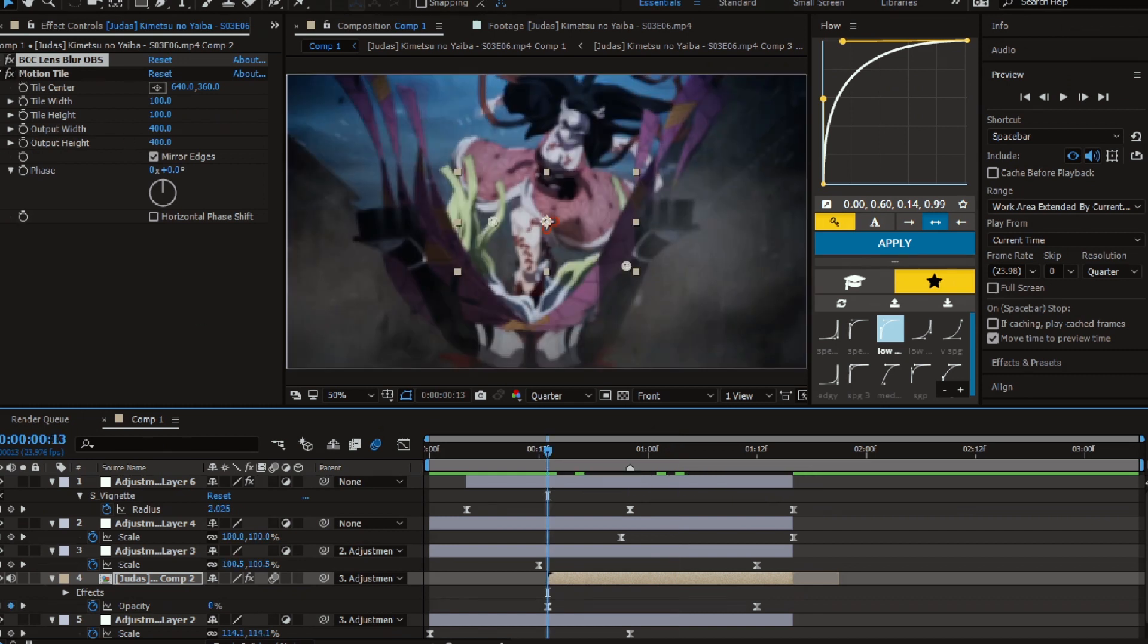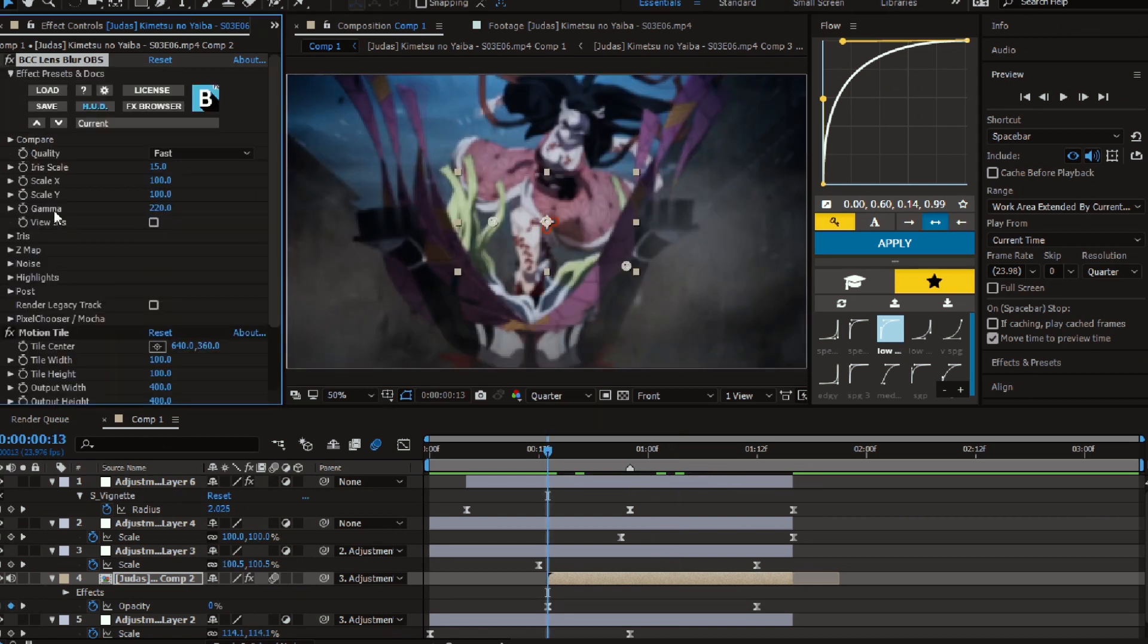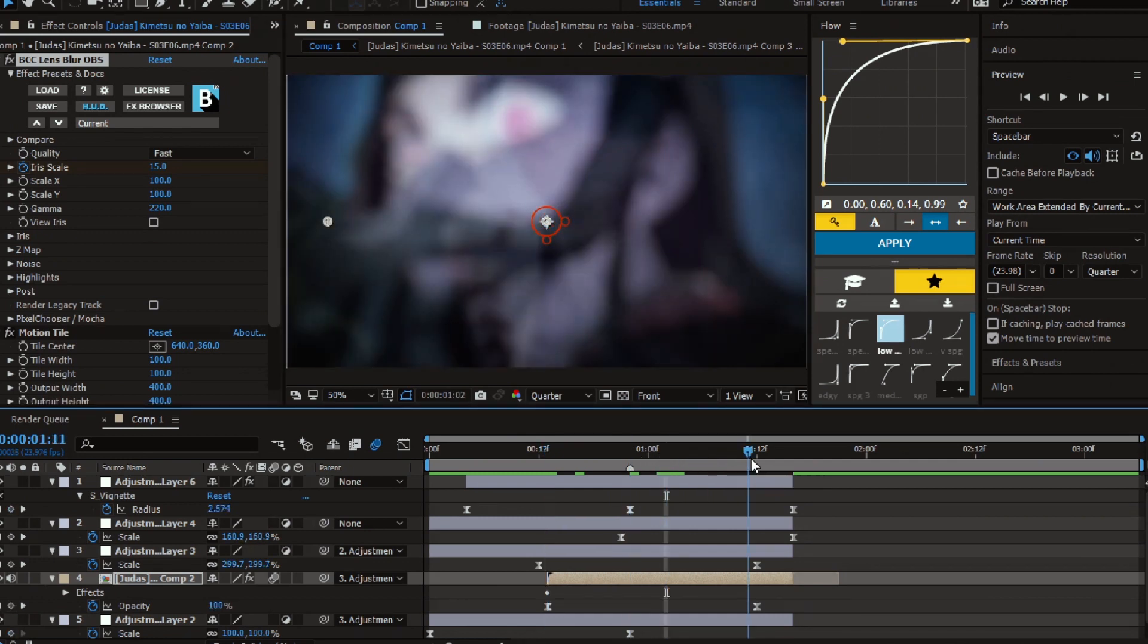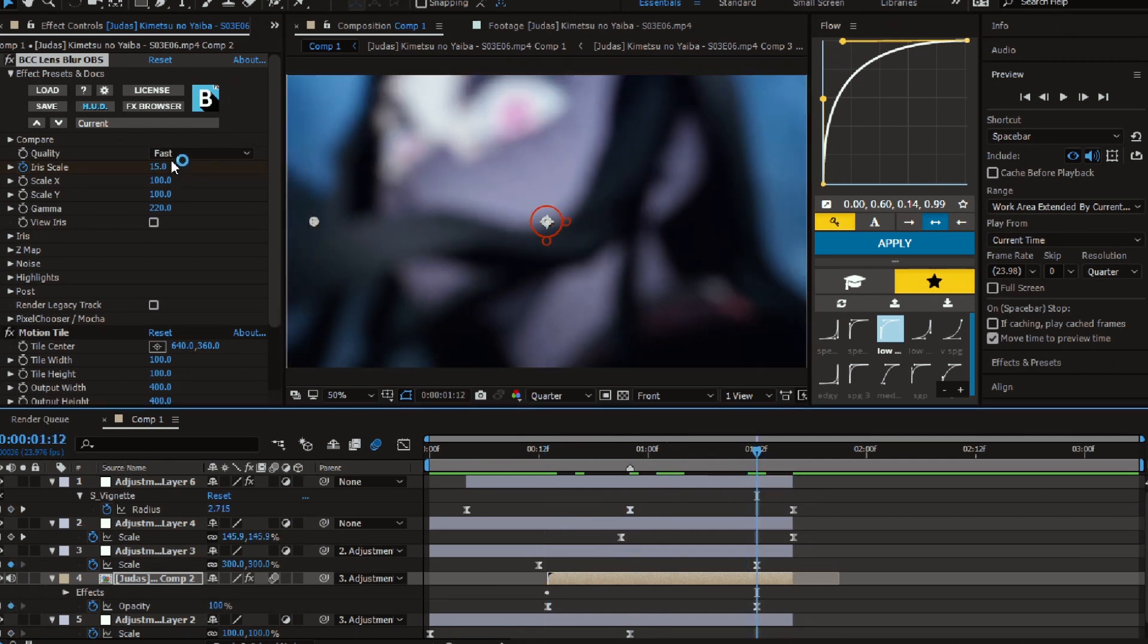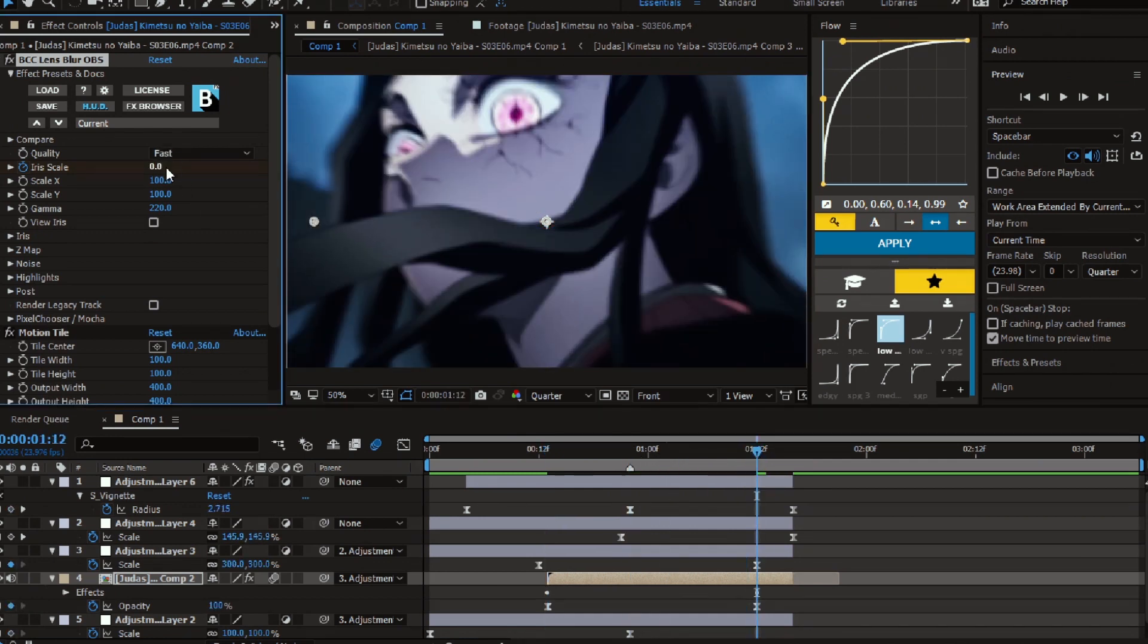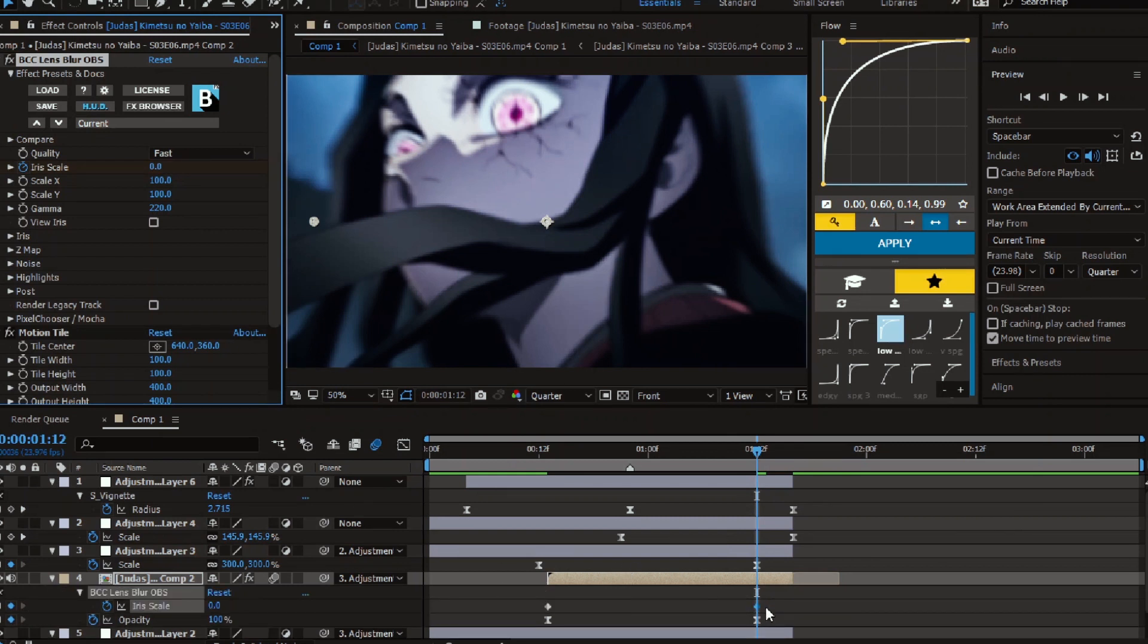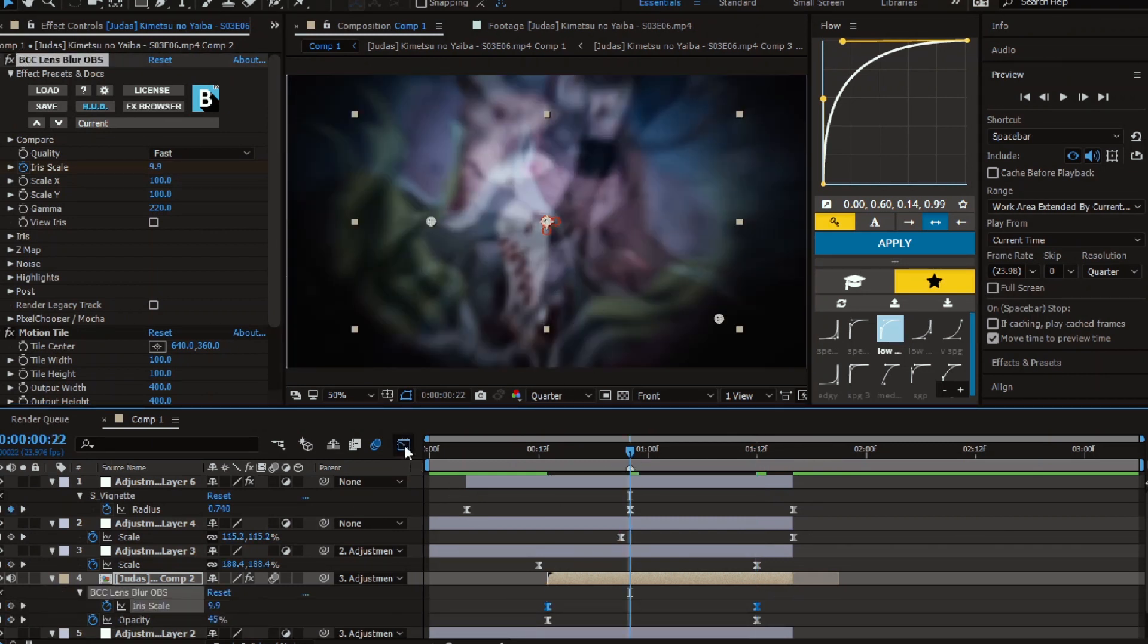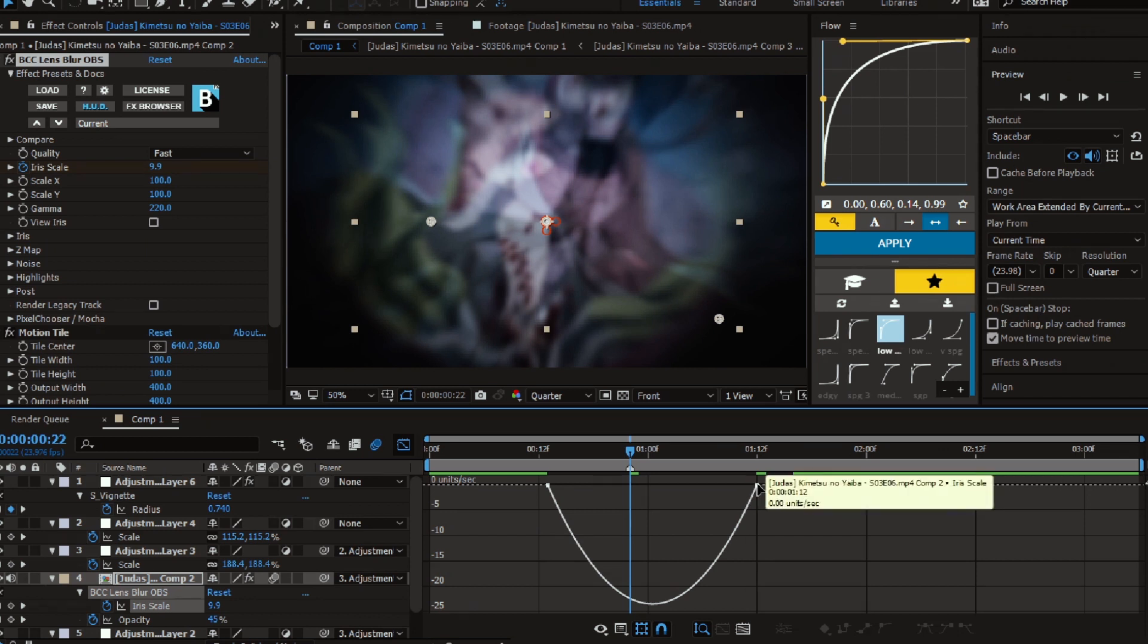Now animate the blur amount. Follow me. Easy ease the keyframes and open the speed graph and match it with the beat mark.